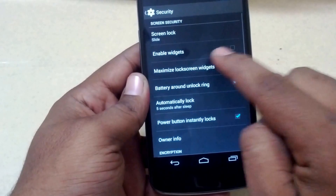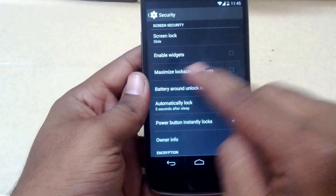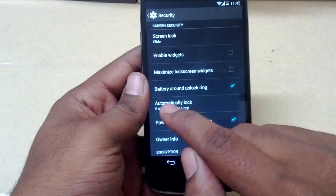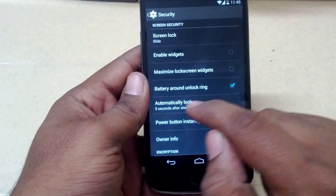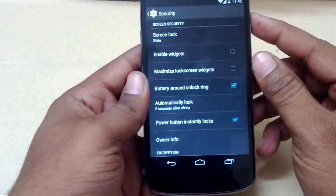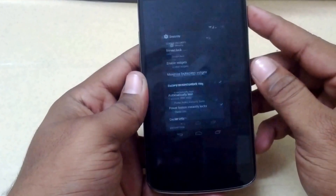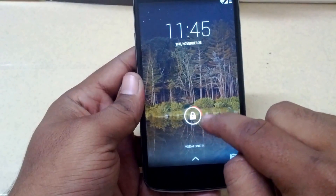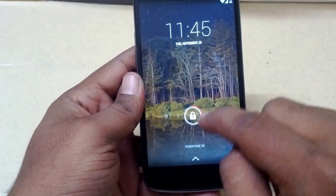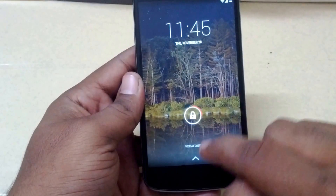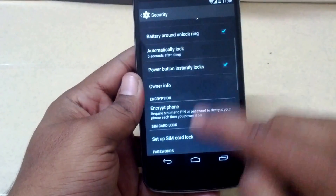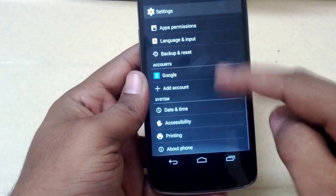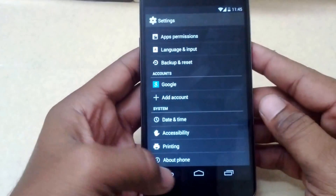Under Security, you can enable or disable your lock screen widgets and maximize your lock screen widgets. A nice little feature in this ROM is the battery ring around the unlock ring — you can see the orange color bar around the lock ring showing the remaining battery, which is a nice little tweak.